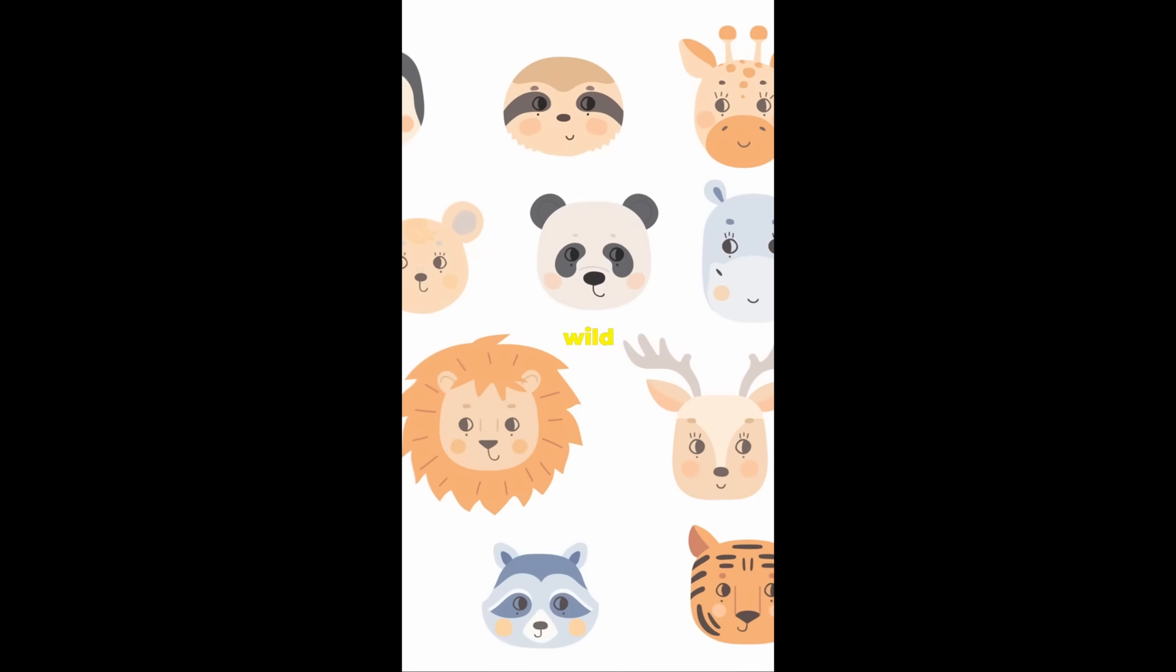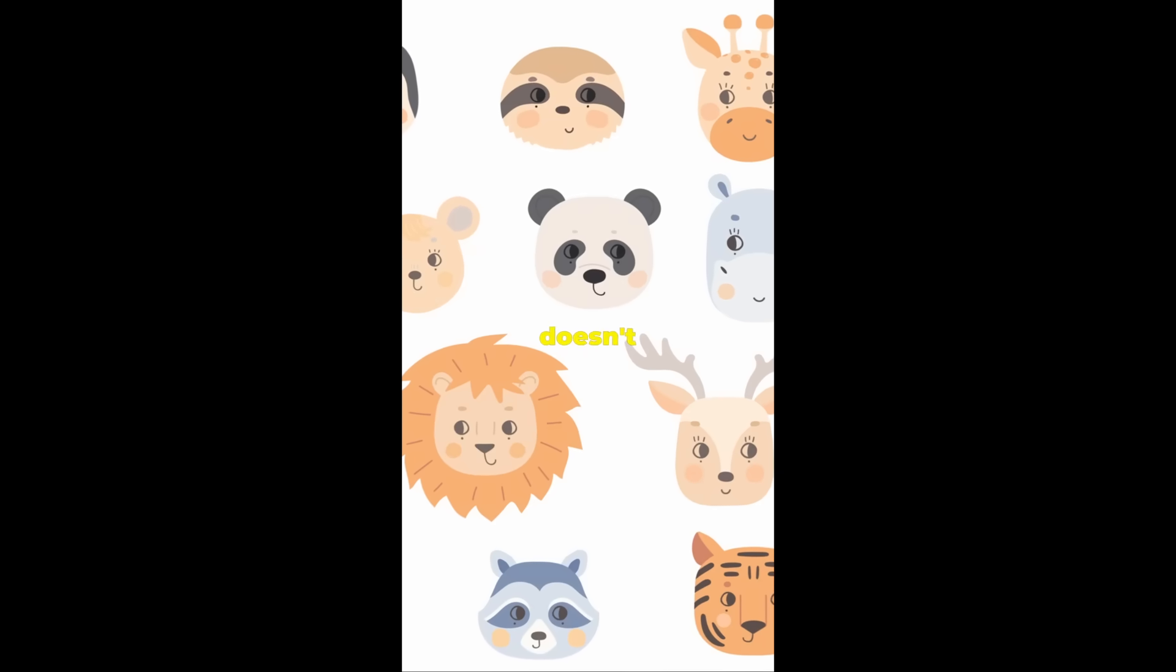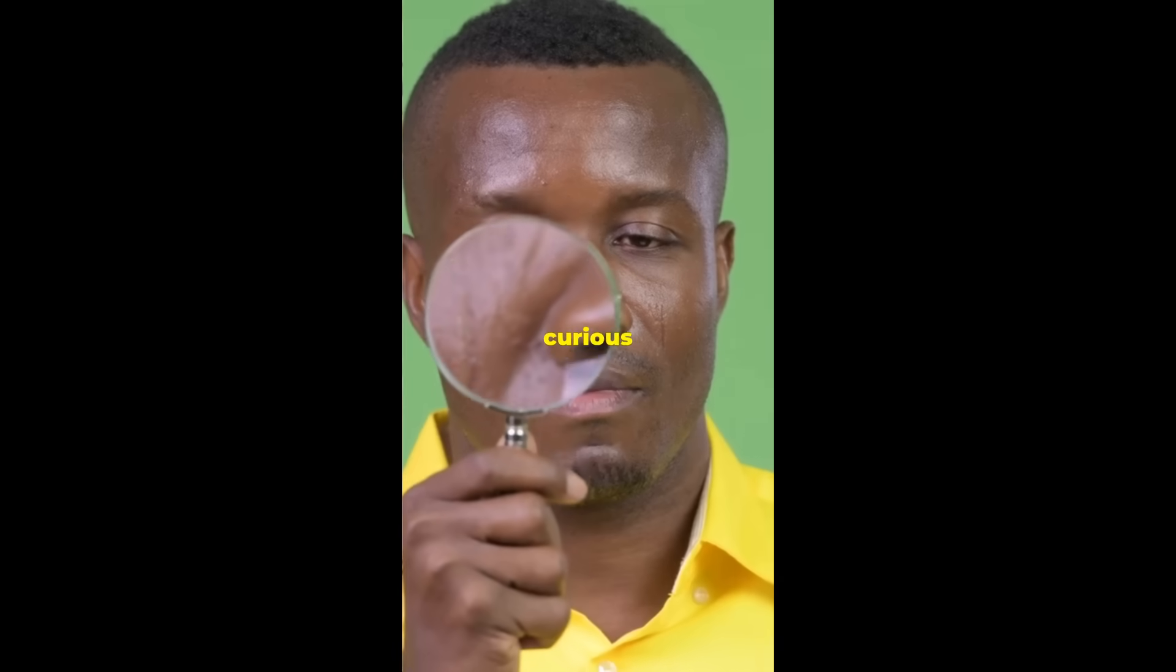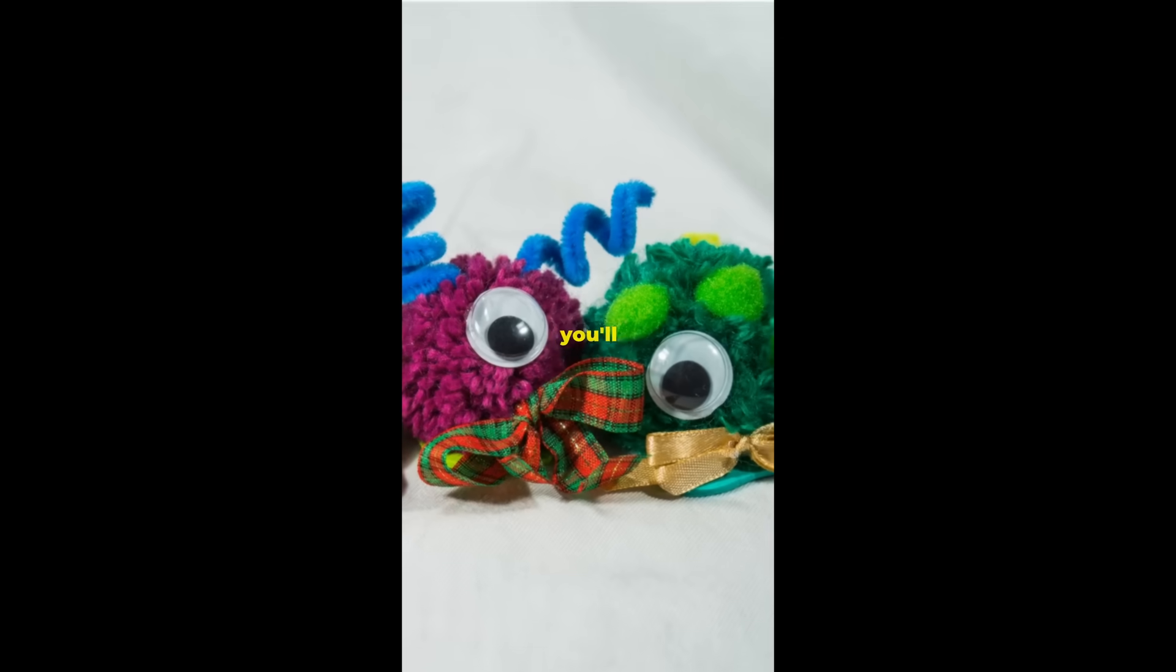Nature has a wild sense of humor, doesn't it? Stay curious and keep exploring. Who knows what strange creature you'll find next?